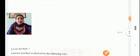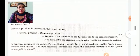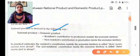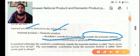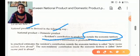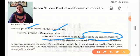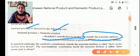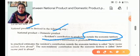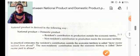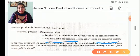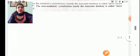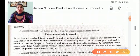National product is derived from domestic product in the following way. We take domestic product, then add residents' contribution to production outside the economic territory — for example, Indian embassy workers in the USA are outside the economic territory but are Indian residents, so their contribution is added. Then we subtract non-residents' contribution inside the economic territory.